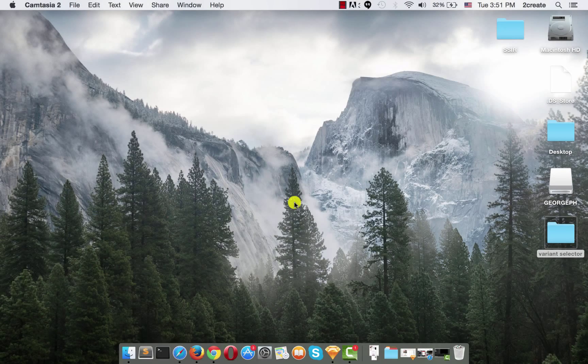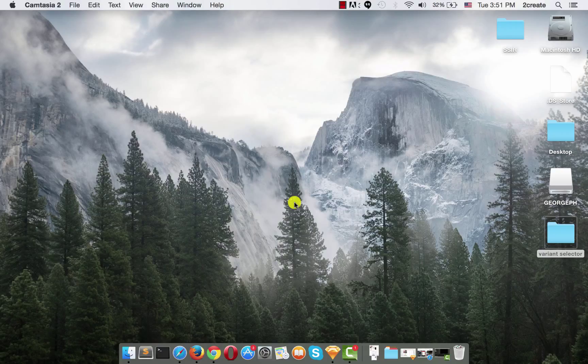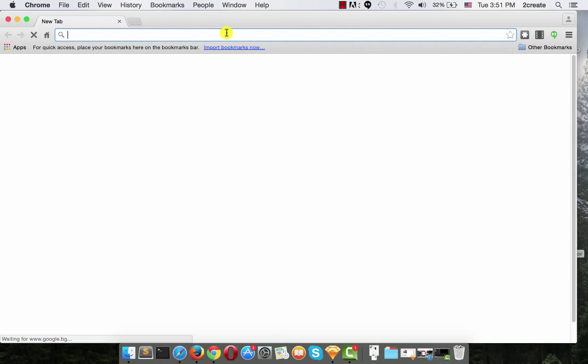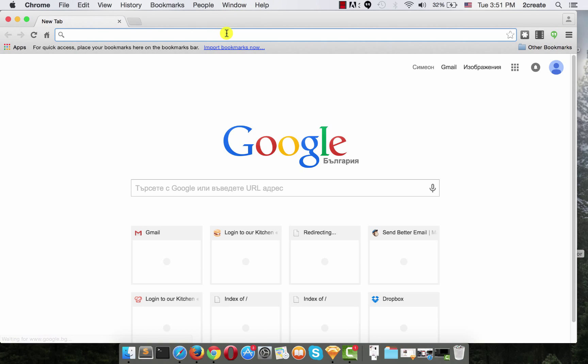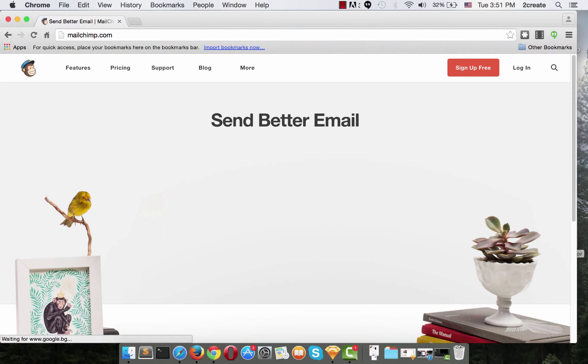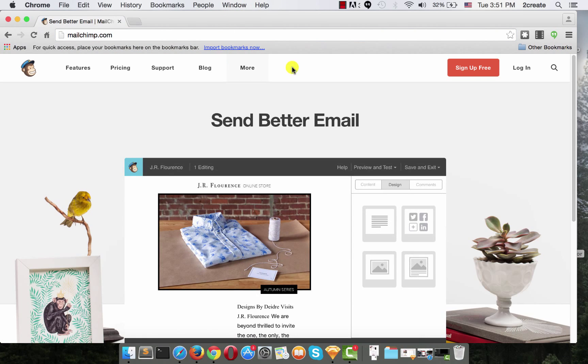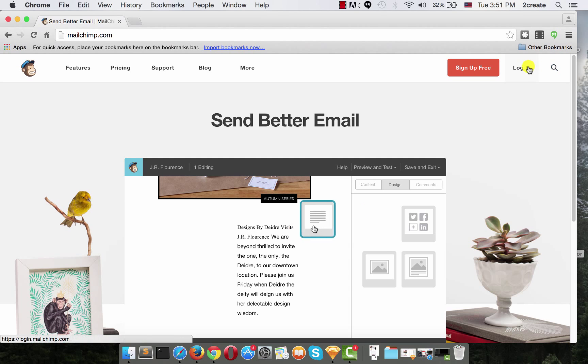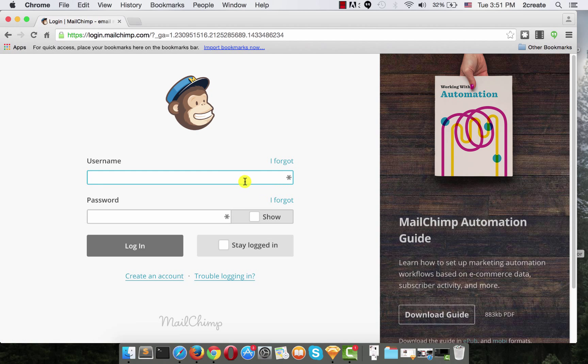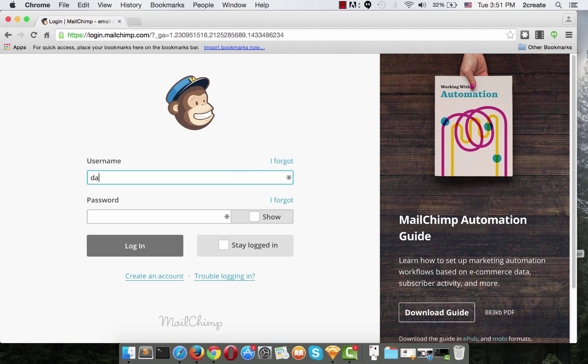So, let's take a look at the process of building a campaign and using variant selector. First of all, we need to login to MailChimp with our username and password.